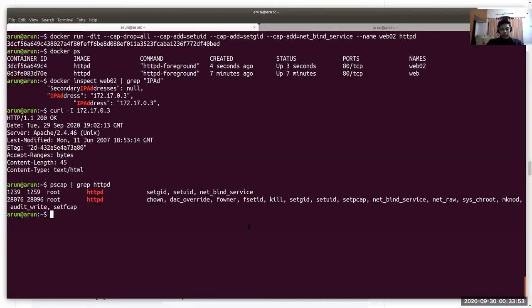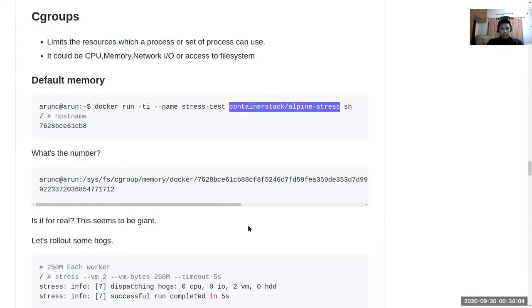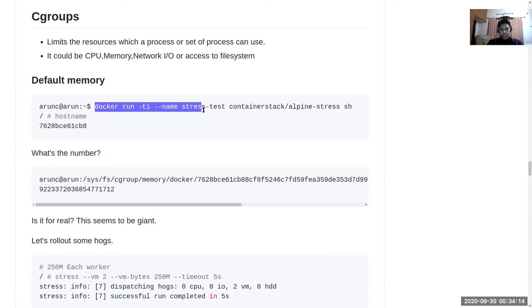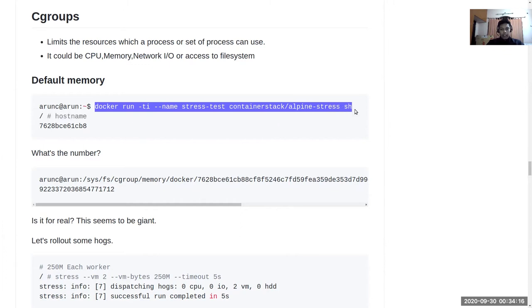The next thing I'm going to talk about is cgroups, and after that namespaces. So let's run a simple container here.